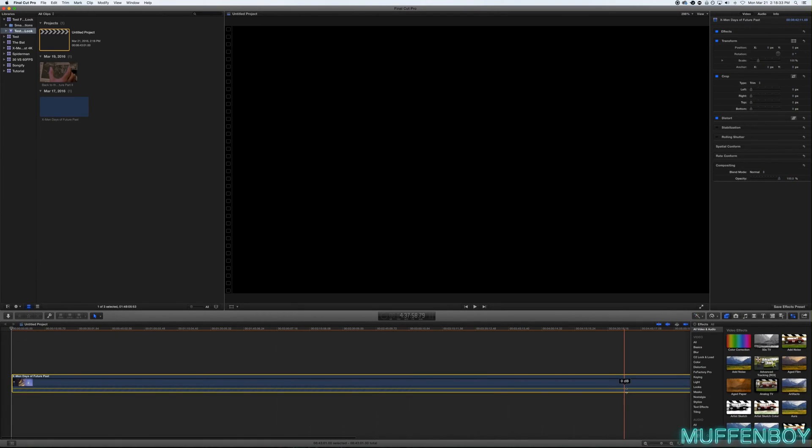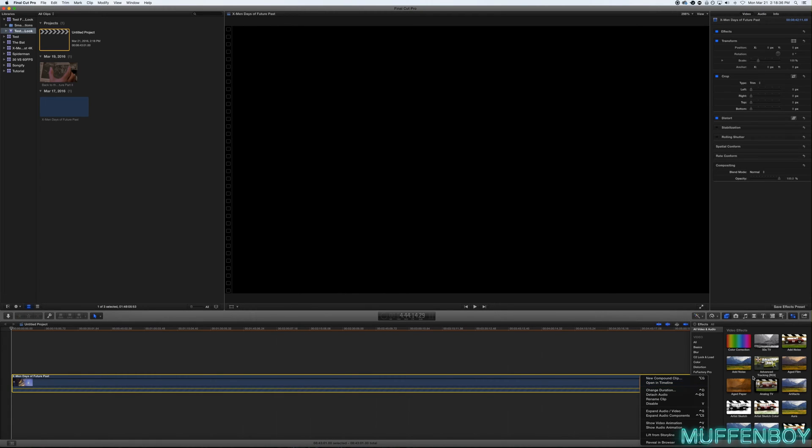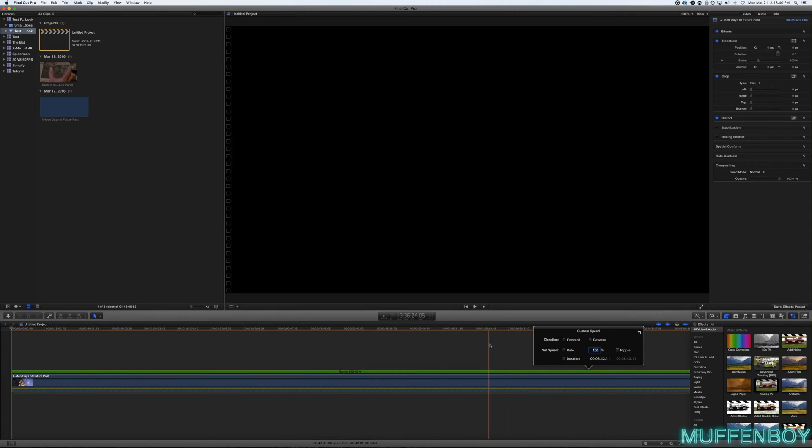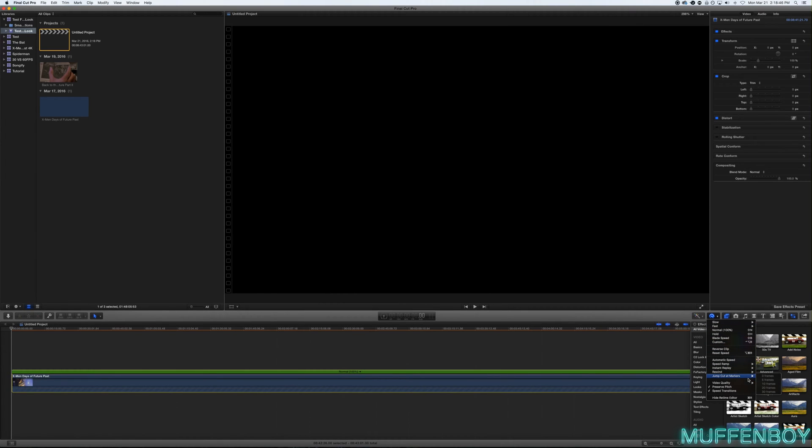And so what we're going to do is we're going to go here and click Custom and do 100.11. Yes, you have to do that, but we'll switch it back. Don't worry. Go to Video Quality and go to Frame Bending.